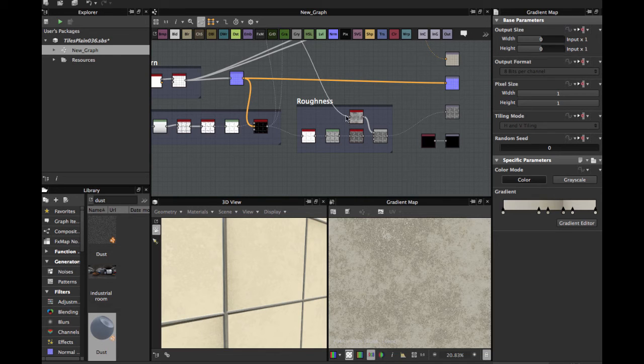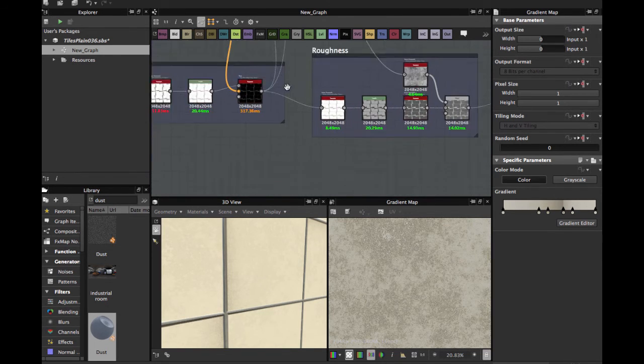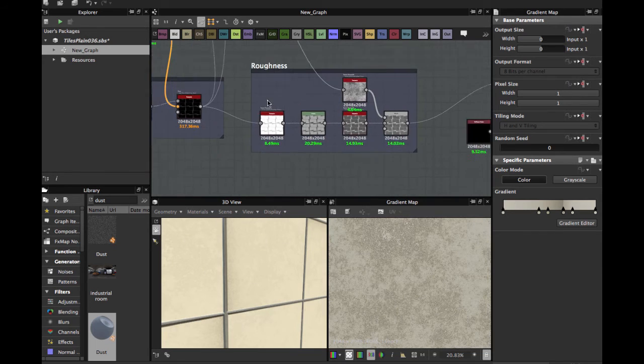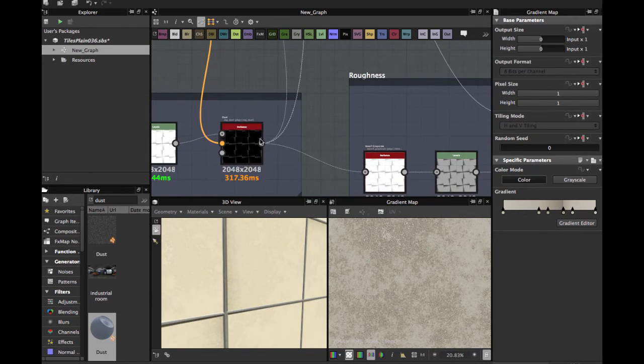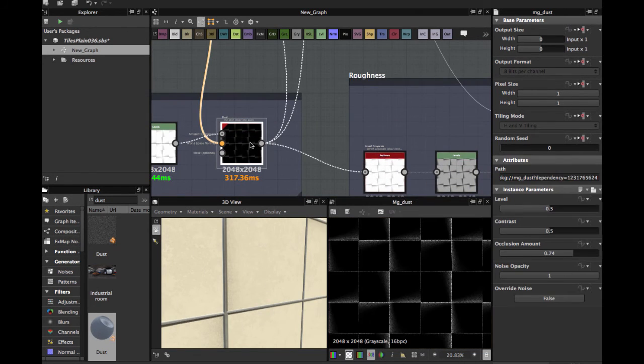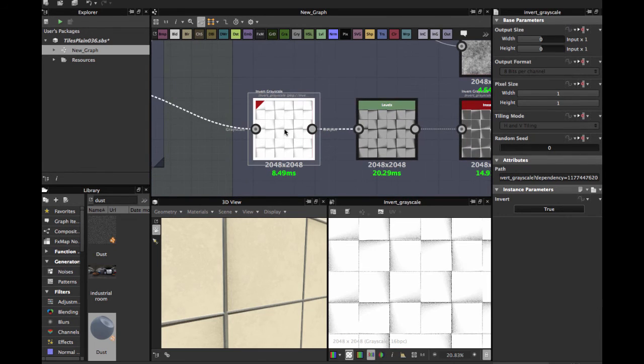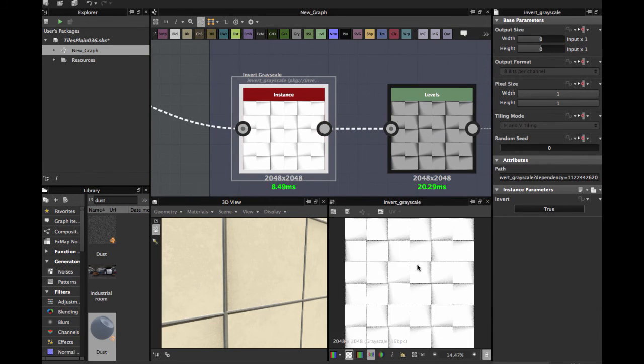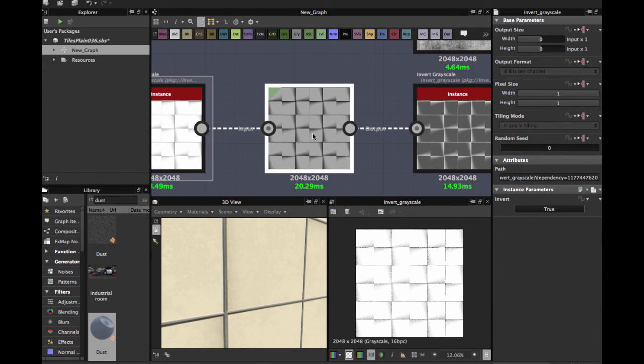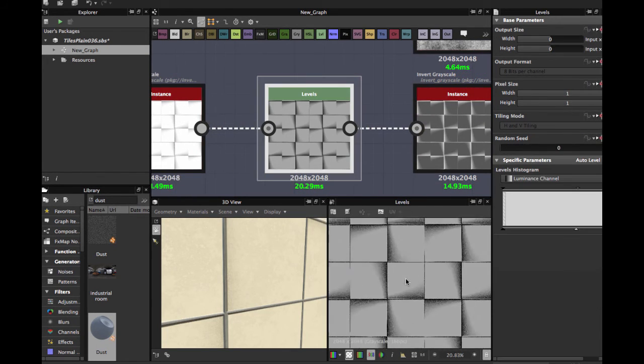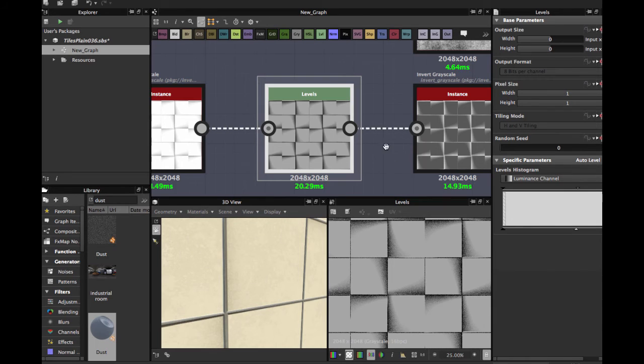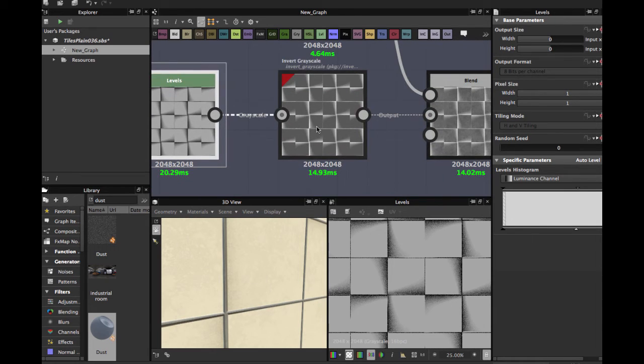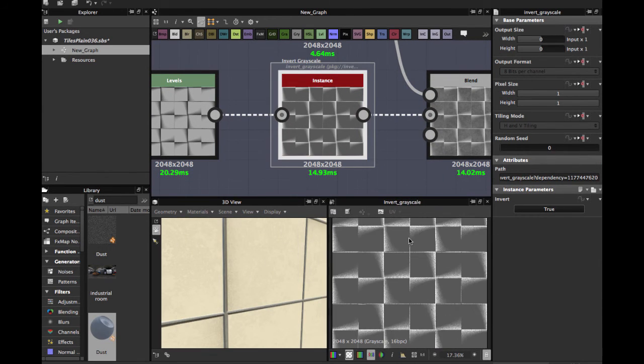Then we're going to create the roughness. The roughness, grab this dust node, input in inverse grayscale, then a levels node to have these dark areas and the tiles more grays, even grayscale. You have this pattern.